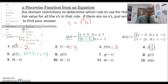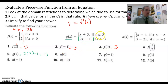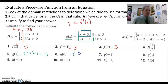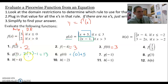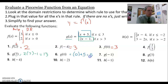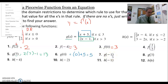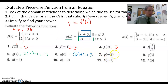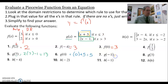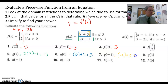To evaluate g of zero, I look at zero and ask: is zero less than three or greater than three? Since zero is less than three, I use the first rule and replace x with zero, giving me a value of five. For g of negative one, negative one is definitely less than three, so I use the same first rule and plug in negative one. Negative one plus five is four.